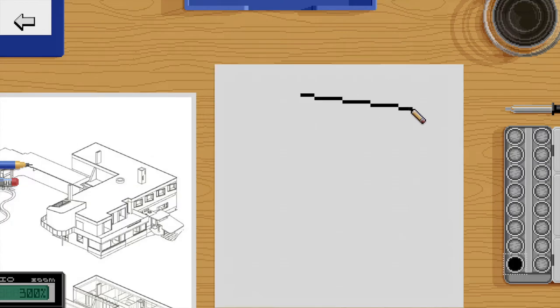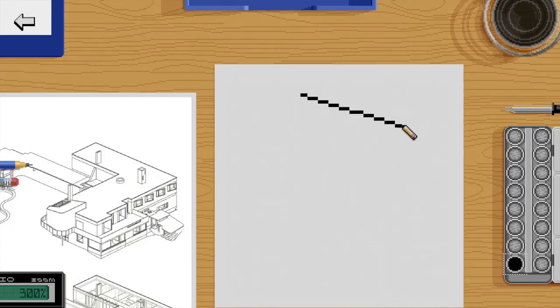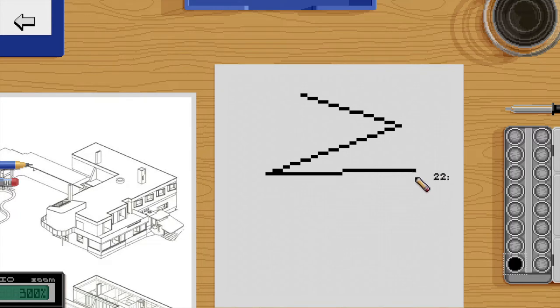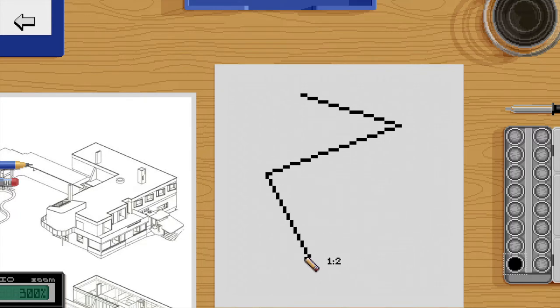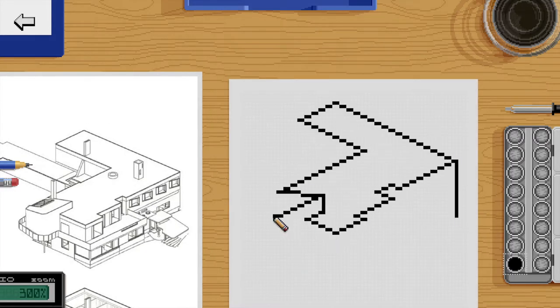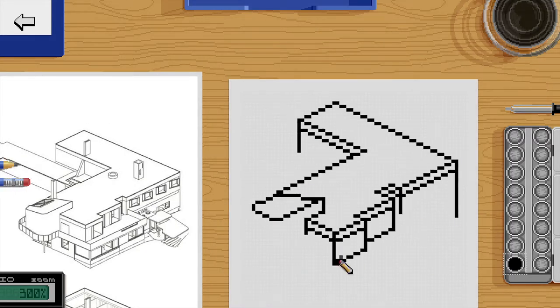I enabled line preview when you hold shift with the pencil tool, and the diagonal ratio is now displayed when you also hold command or control.